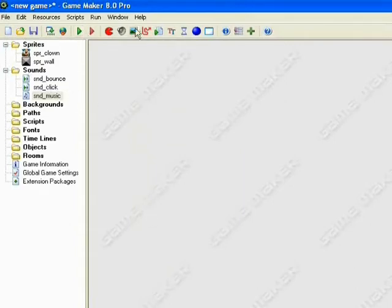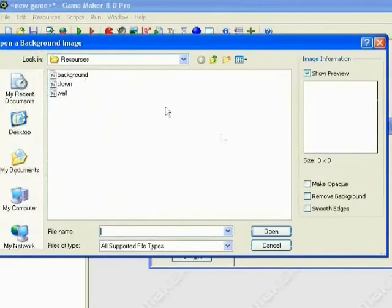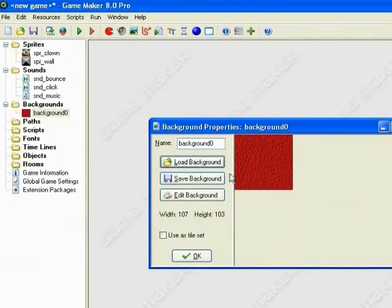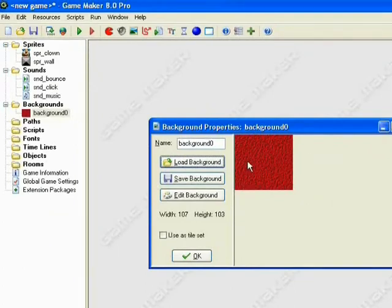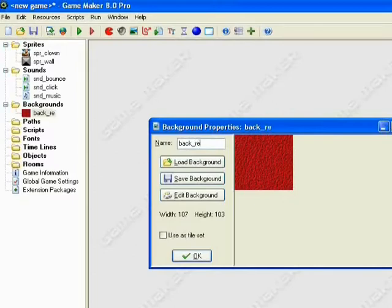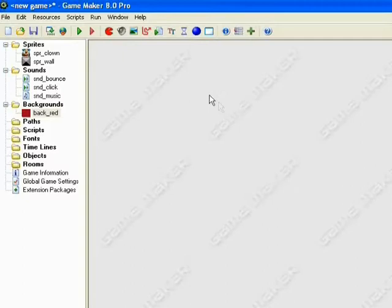Alright, so moving on, we'll make our background. So click on Create Background. Name it. We won't name it just yet. We'll go Open. Now it's important that you make sure that the background tessellates. What I mean by that is that when you put it into your game, you want to make sure that there's no split lines. Otherwise it just looks horrible. So we'll name this Back_Red. Alright, so that's our basic sprites, sounds, and backgrounds. Those are the building blocks for our game.